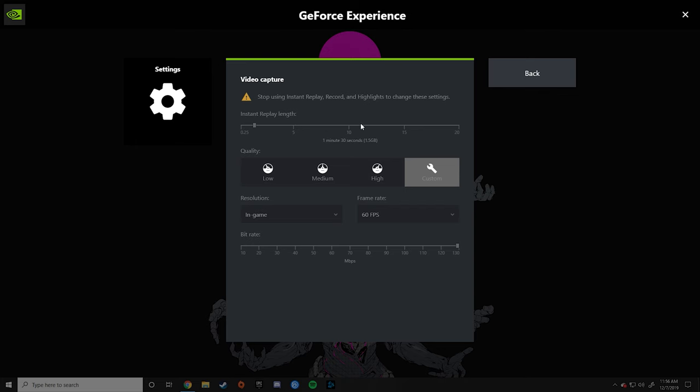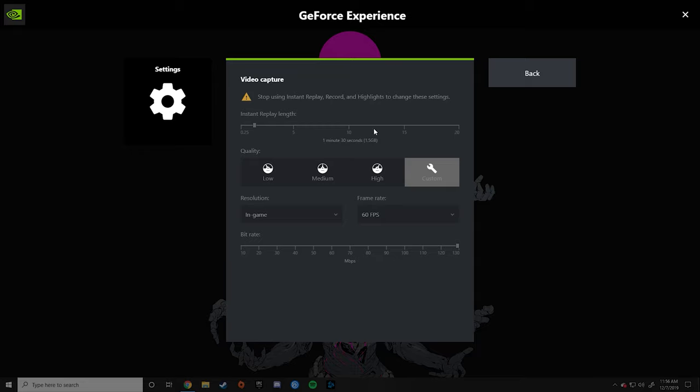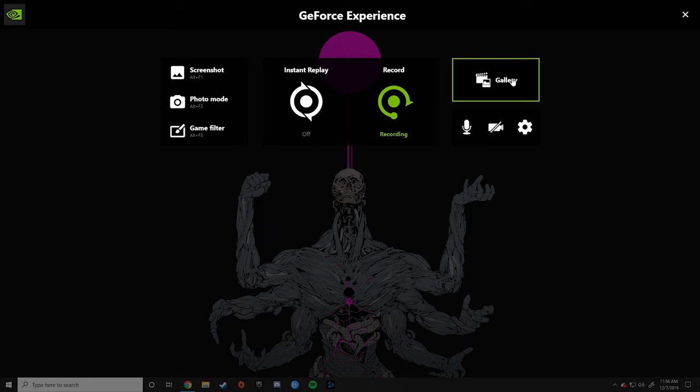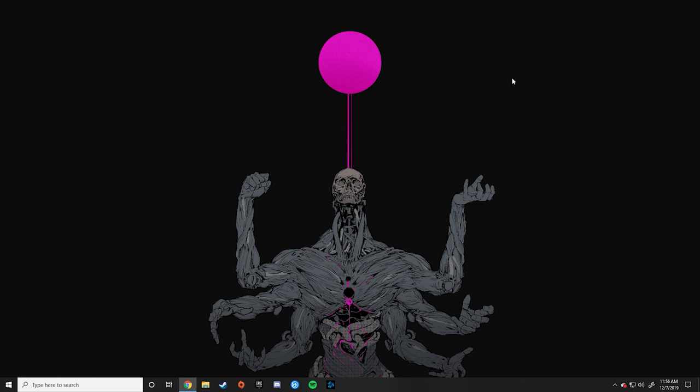So these are my Shadowplay settings. The instant replay link doesn't matter, it's for something else. I have it set to custom, it's recording at 60fps, the resolution in-game because it doesn't really matter. My monitor is 1080p and my bitrate is the max. Again, the software doesn't really matter as long as you can record the game at 60fps.